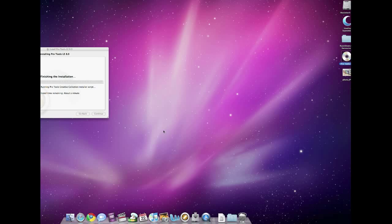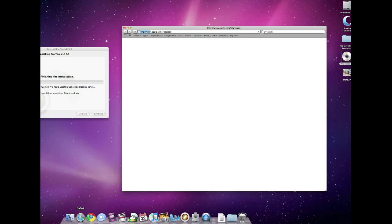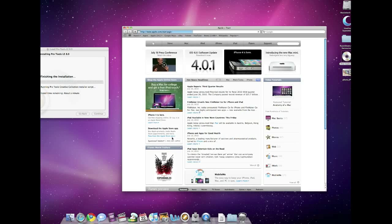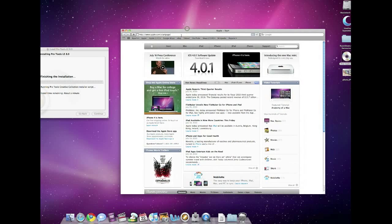You'll also see an option for Avid Video. If you're working with any of the Mojo products, then you'll know to check that box. And if you do have a MIDI I.O., there's also support there that you can check for that. Now, that's a DigiDesign or Avid MIDI I.O., not any MIDI I.O. Regular MIDI boxes will work just fine with Pro Tools by default, so keep that in mind.